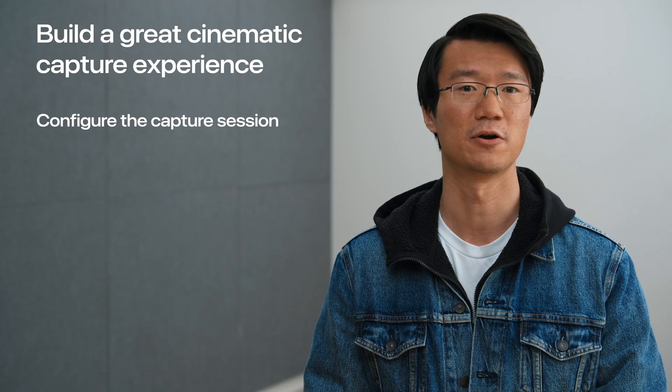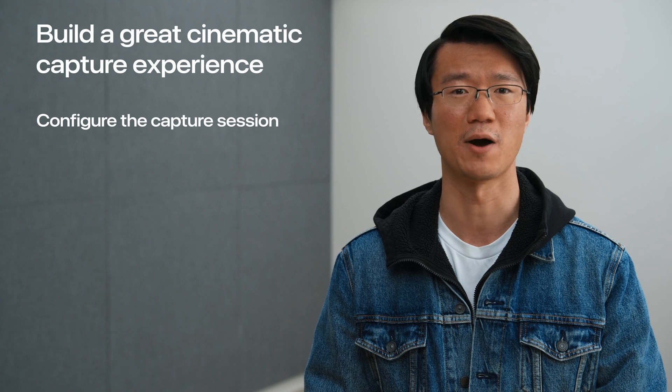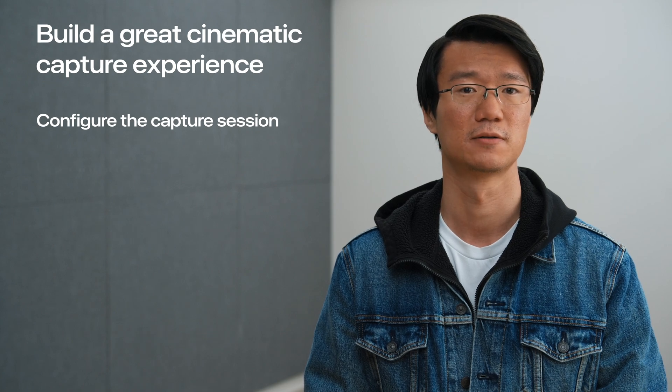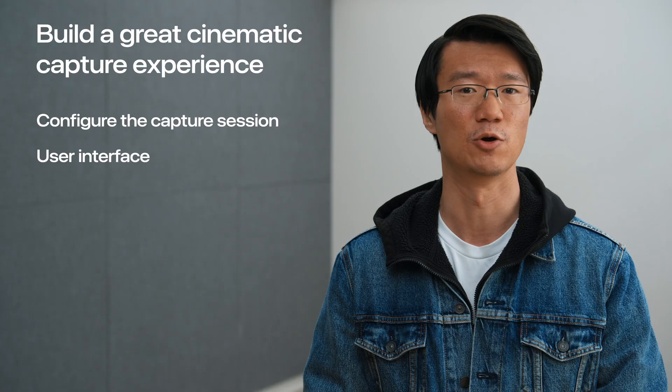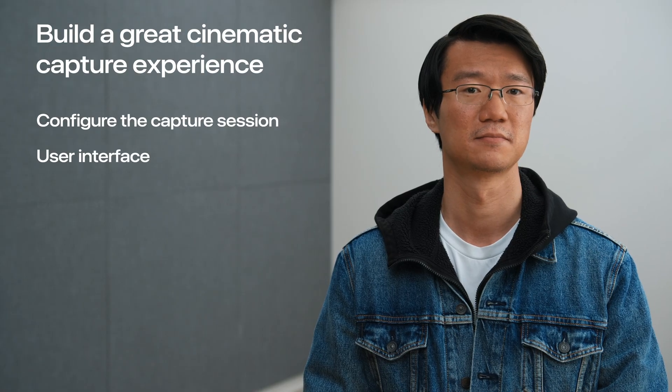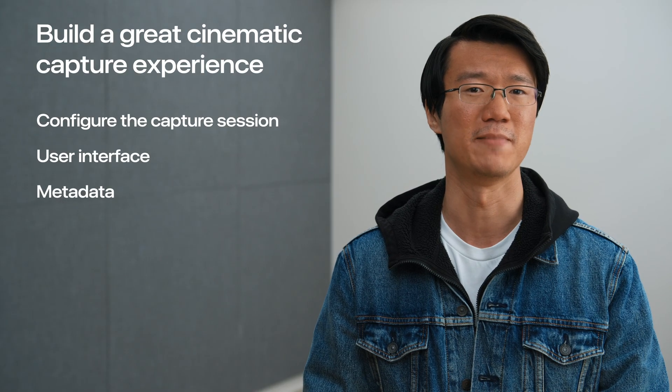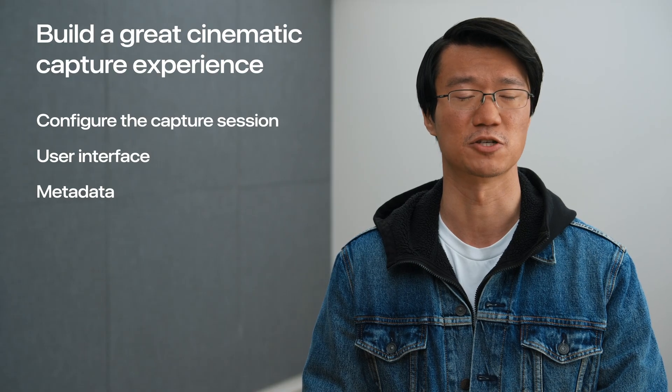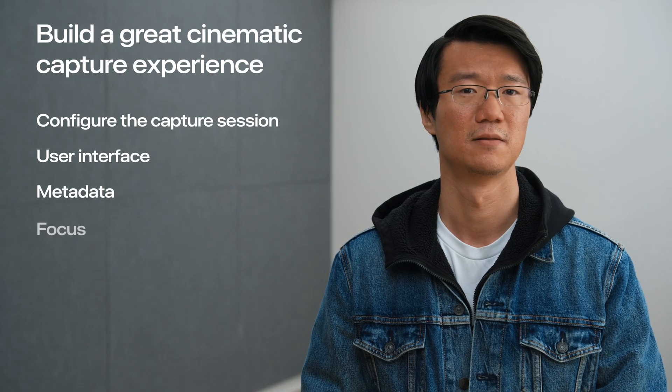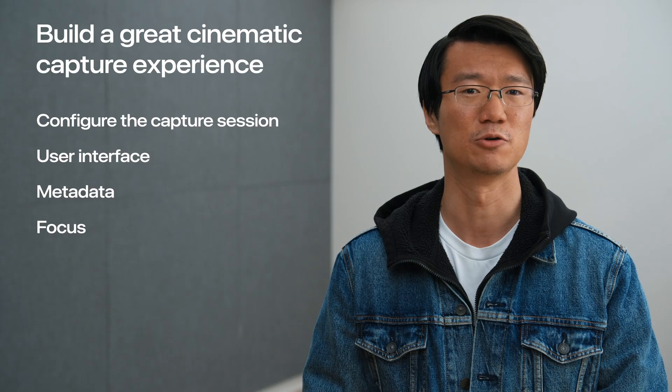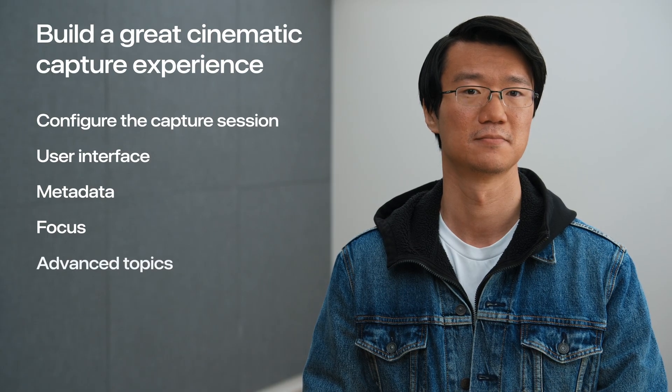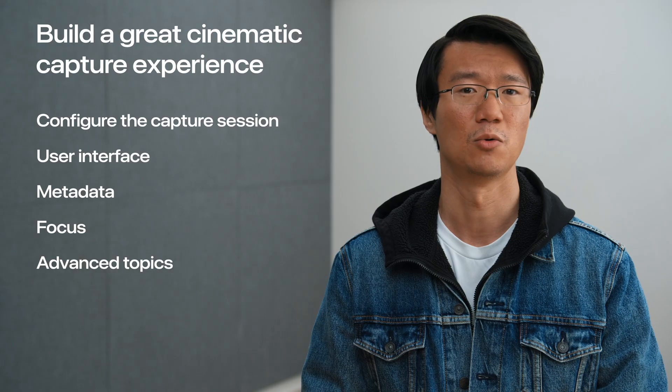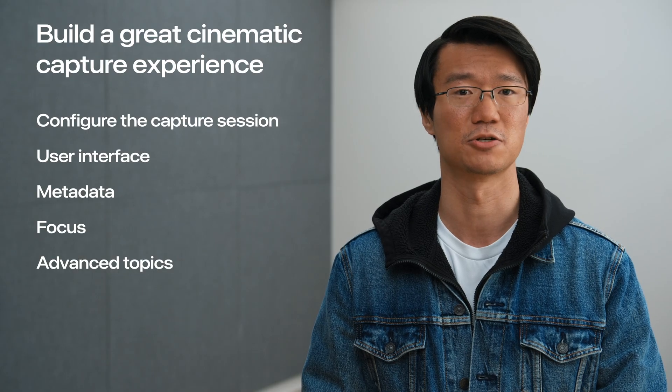We will configure an AVCapture session with all its components required for cinematic capture. Then we build an interface for video capture using SwiftUI. We will walk through how to get metadata like face detections and how to draw them on the screen. With different ways to manually drive focus, we tap into the full power of cinematic video, and we finish off with some advanced features to make our app more polished.